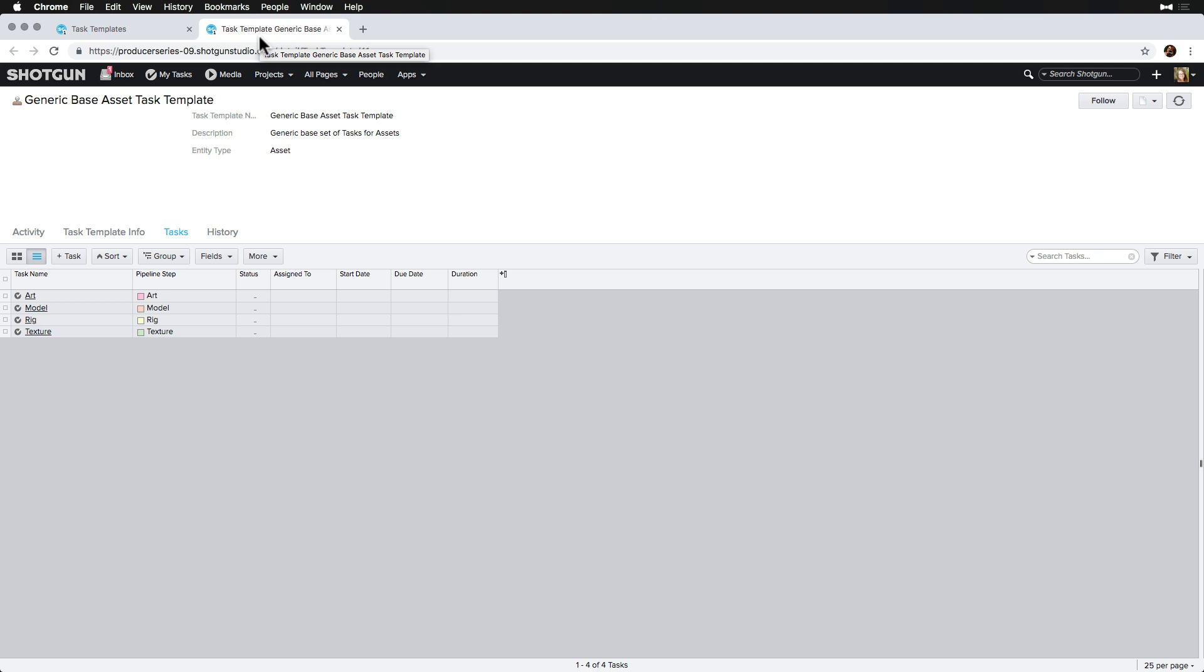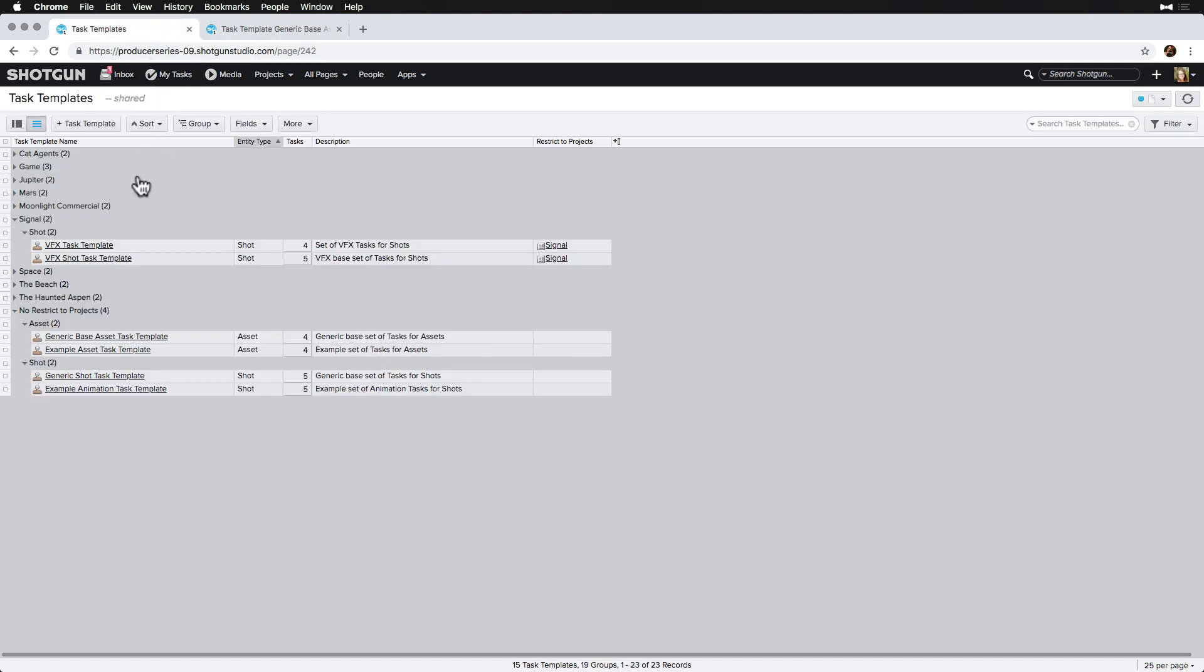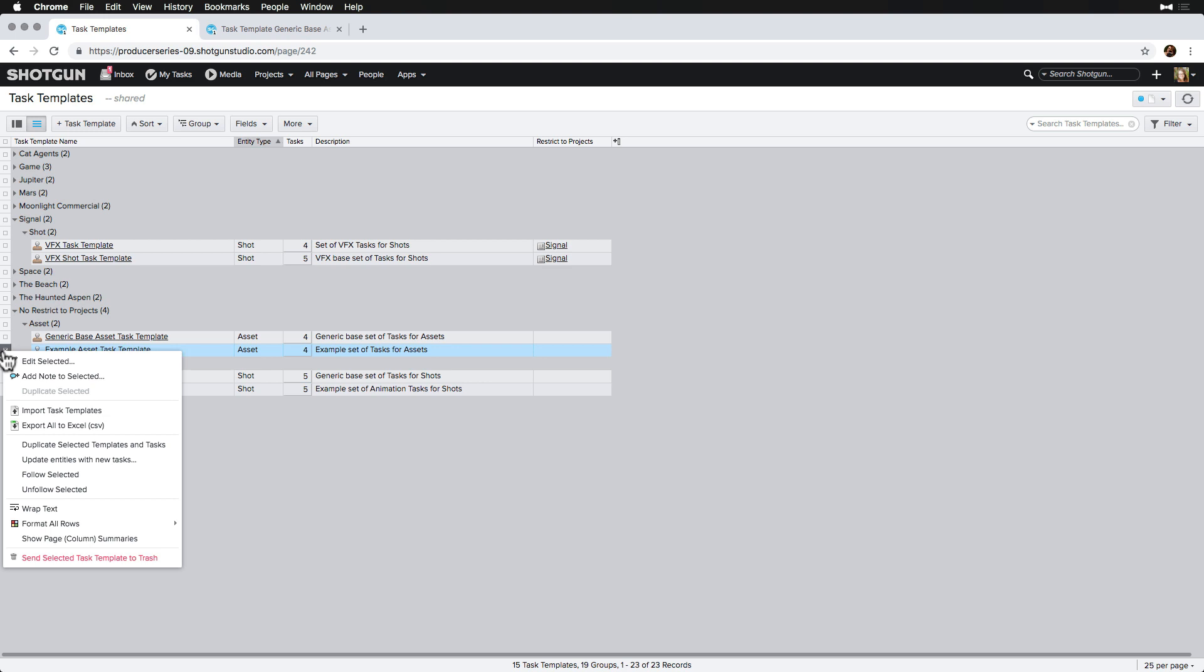It actually looks very similar to what we need to create, so it'll be easier for us to duplicate it and then restrict it to our Signal project once we make a couple of updates. So, we right-click on the template and select Duplicate Selected Template and Tasks.